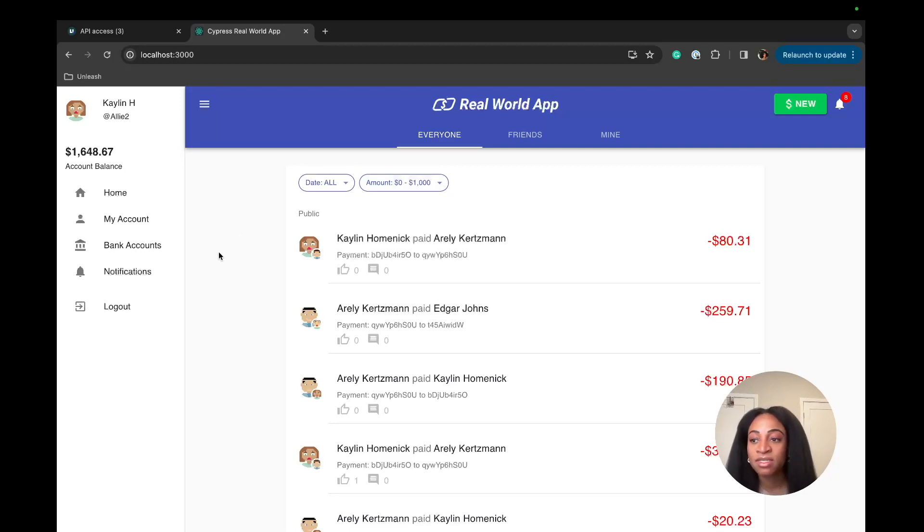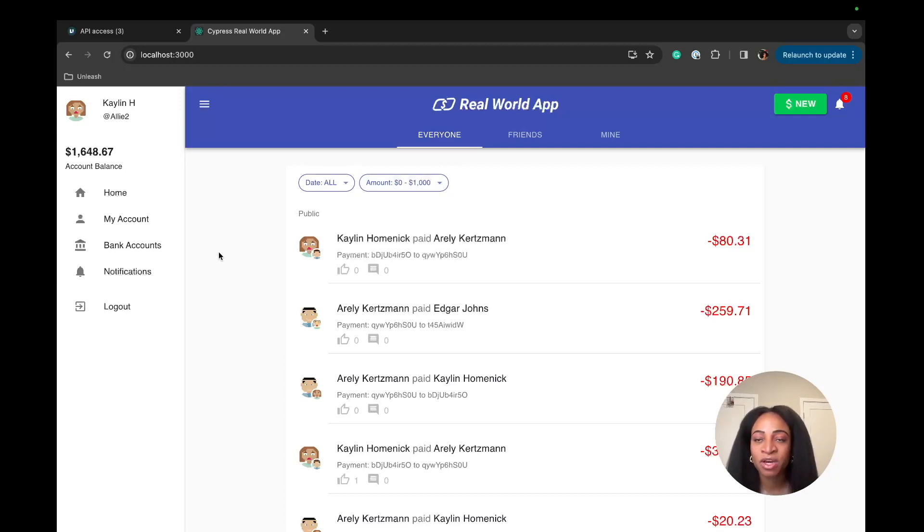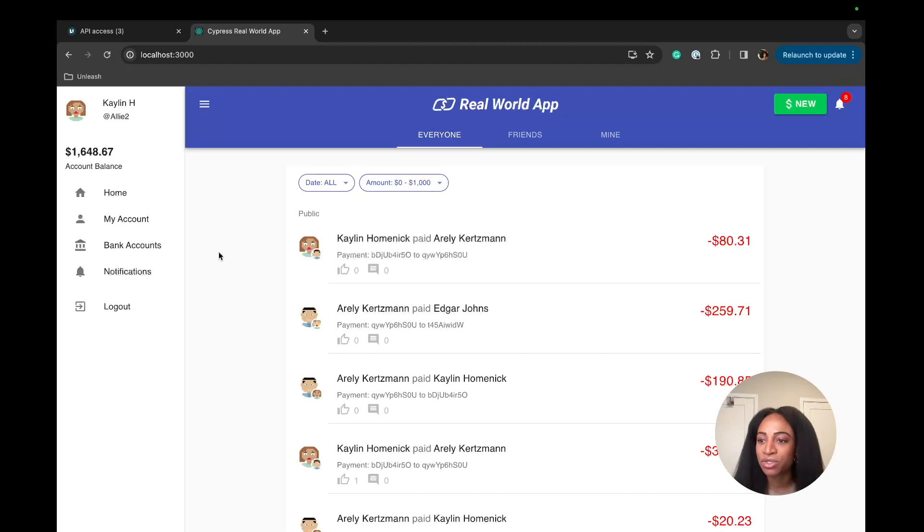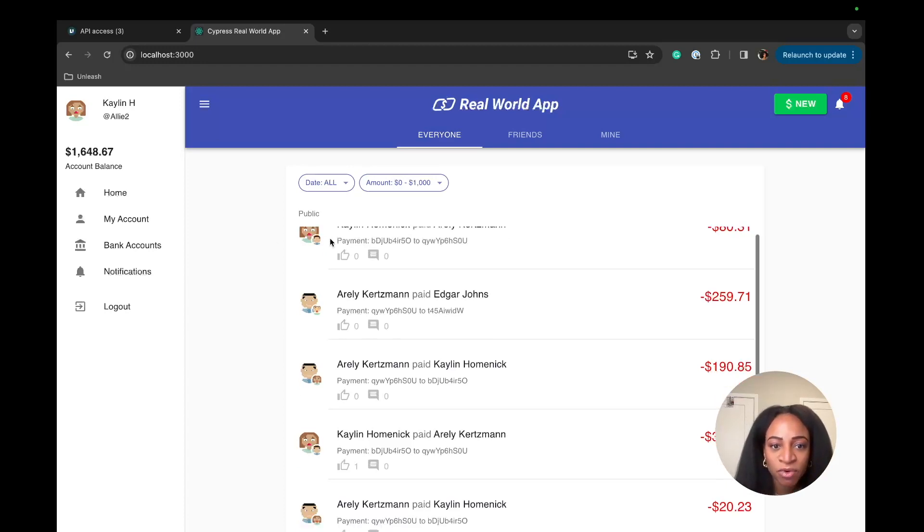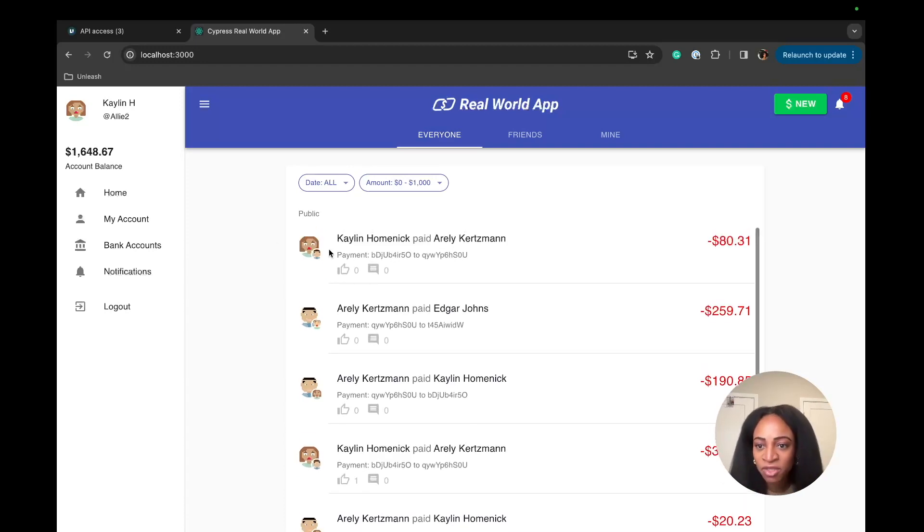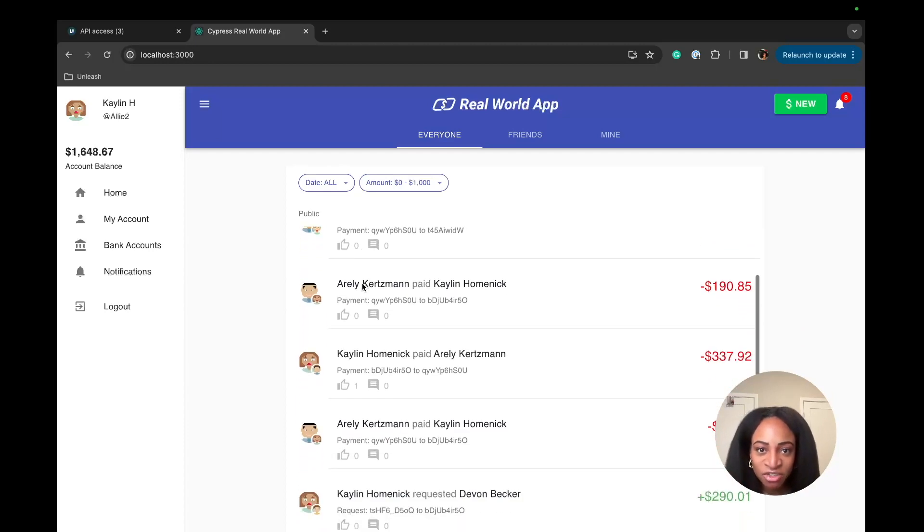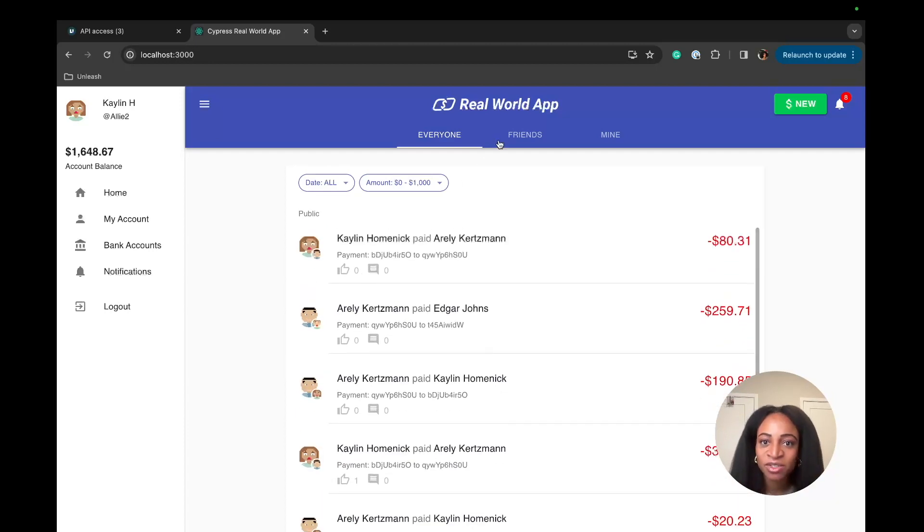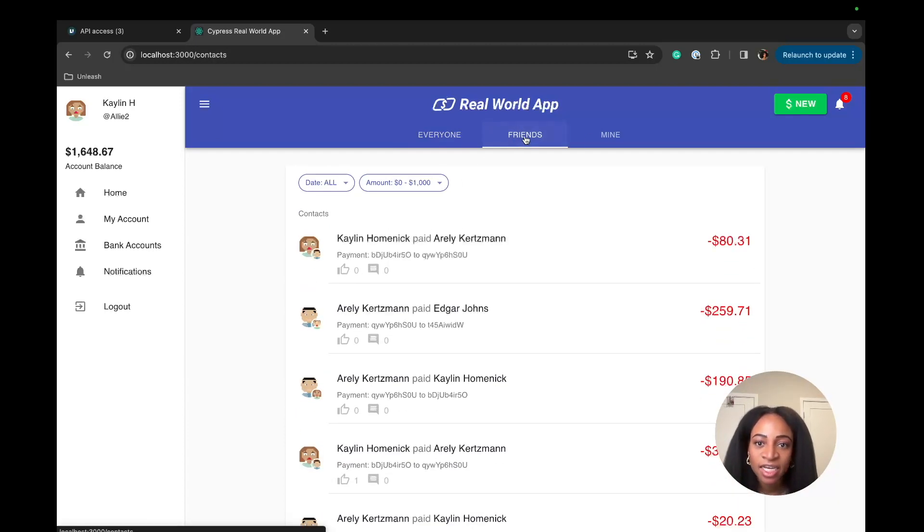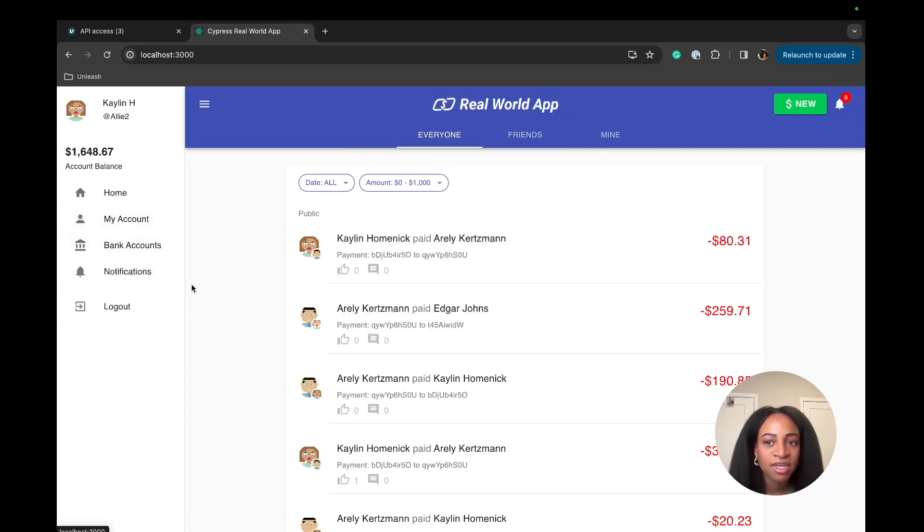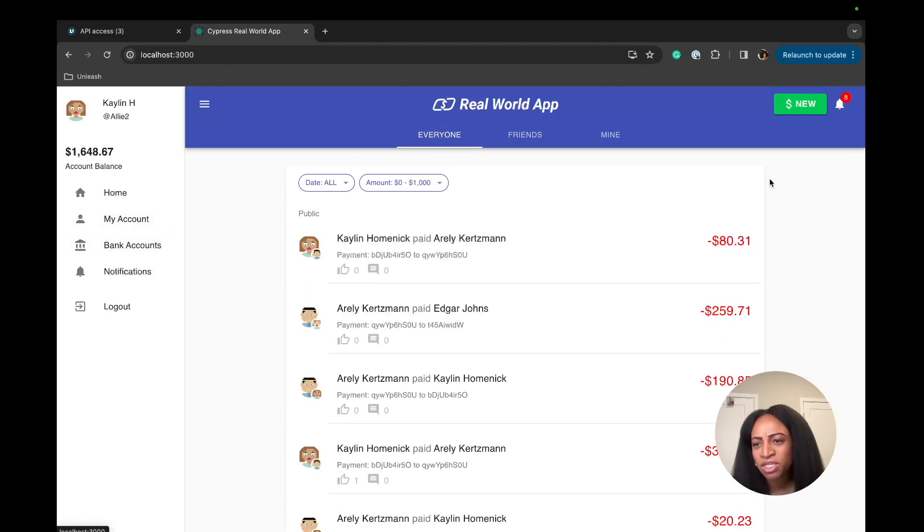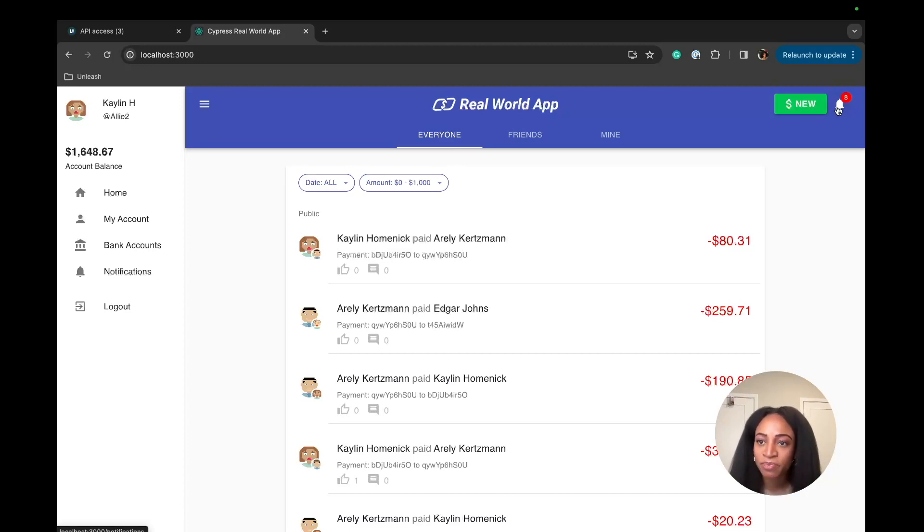By the way, all of these steps are documented in our tutorial docs for React. So you can follow along easily and copy and paste this code as we're running through this tutorial. But this is what the app looks like. We have these public transactions that are listed here already prefilled. We have a list of friends, account information, bank account stuff.